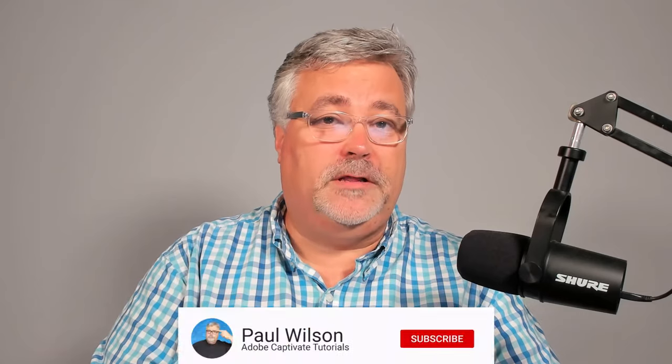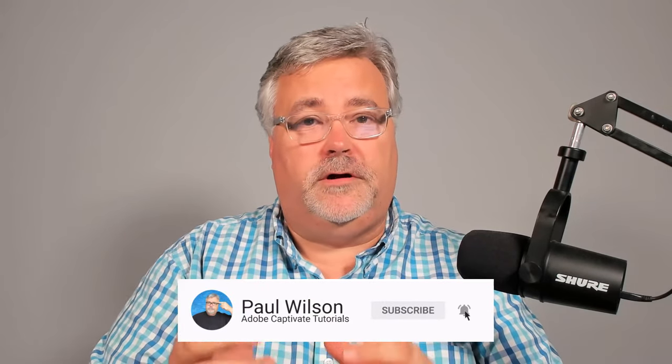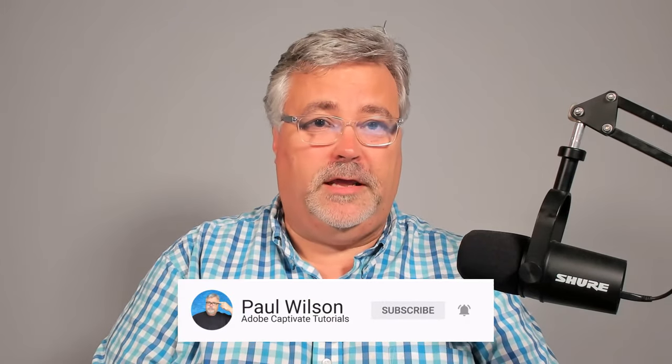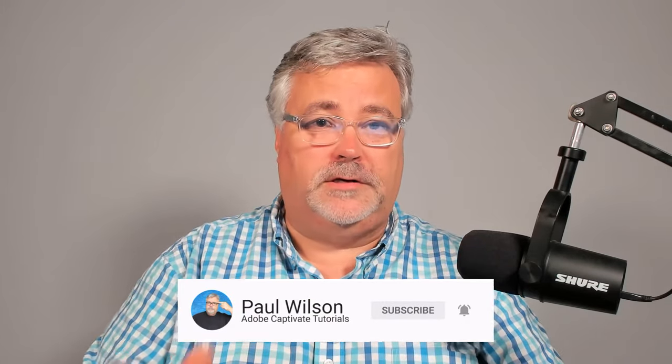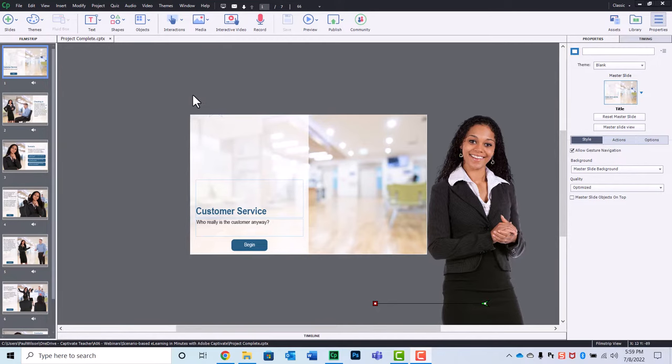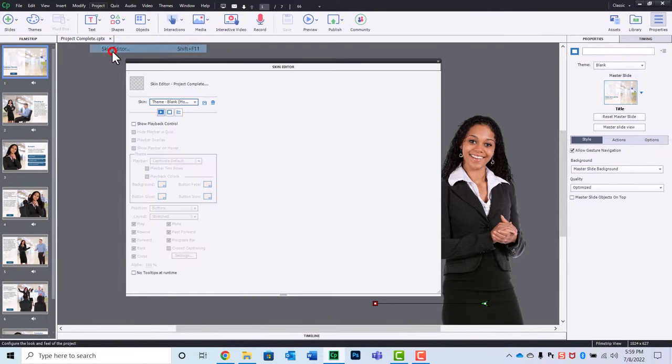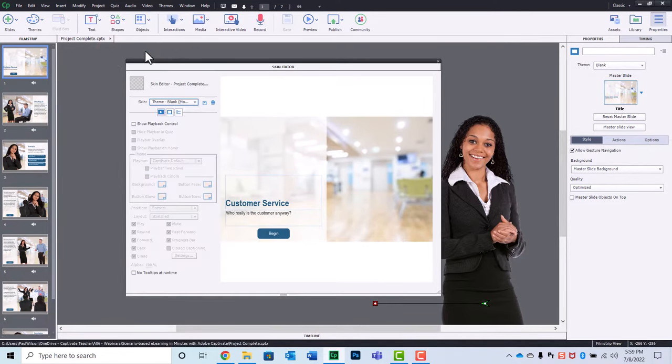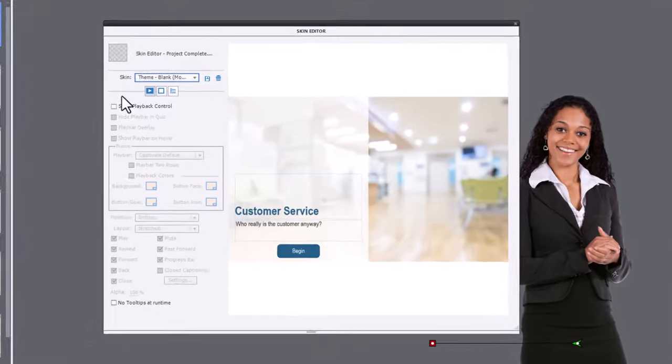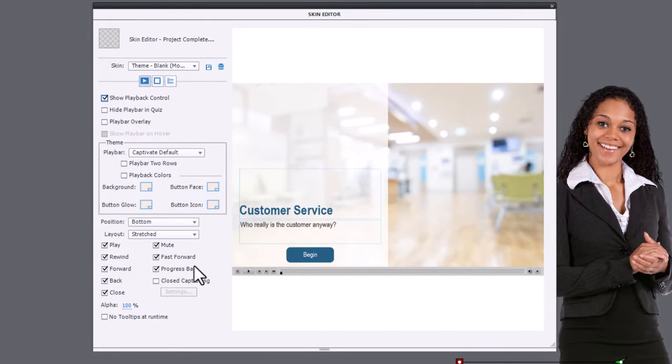And this is going to be adding a custom closed caption icon to your Adobe Captivate e-learning course. So as you can see, I've got an e-learning course on my screen right now that I'm working on. And one of the problems with Adobe Captivate is that if you want to add closed captioning, you need to show the play bar controls. And I'm not a big fan of the play bar controls. I generally don't use them.